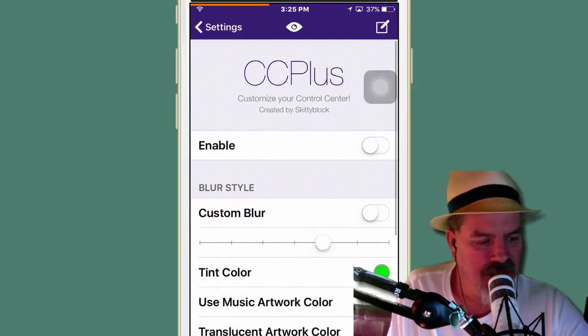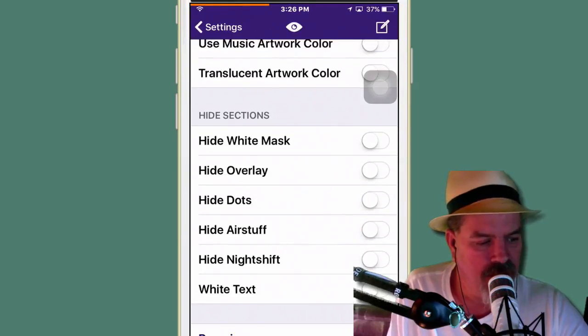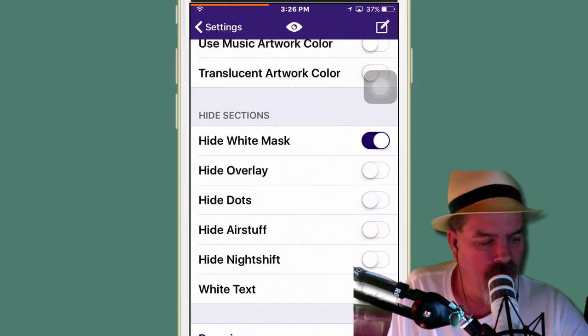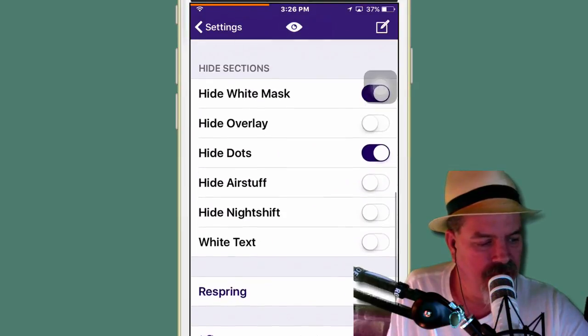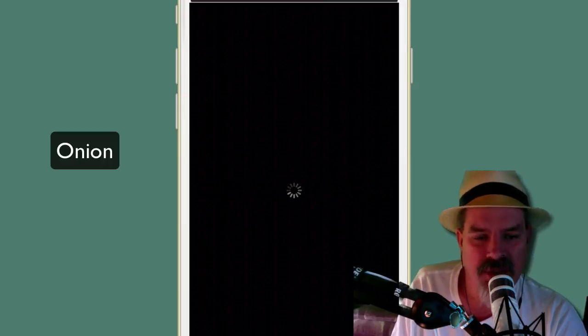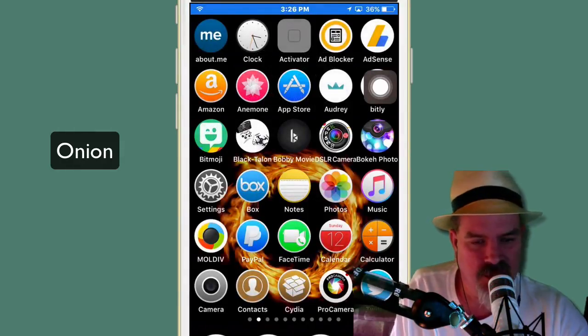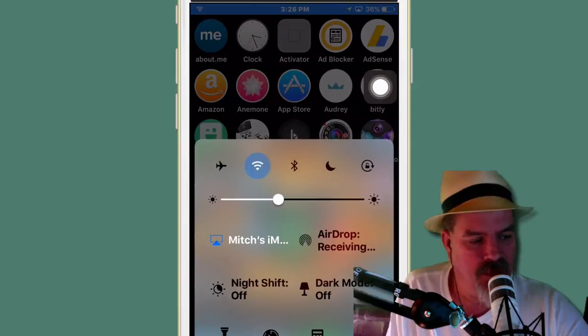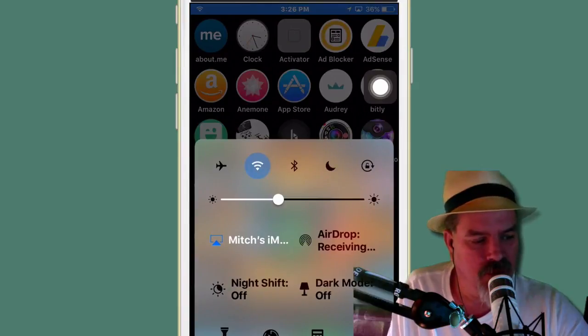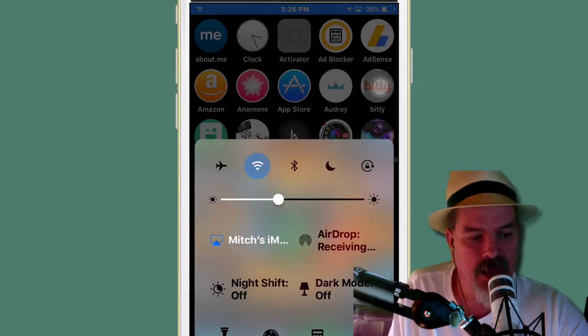So now what we could do, we could hide the mask if we wanted to. We could hide the dots and we don't want to hide the air stuff or the night stuff. Then you would hit respring. And then when this bad boy comes back up, control center should be looking a whole hell of a lot better. And I'm going to tell you guys, I do enjoy. There's one other control center tweak I want to share with you while we're waiting for this to come up. And it's in the list today called Onion. Be sure and check it out. It is free and just install it. There's no configuring to do or anything like that.